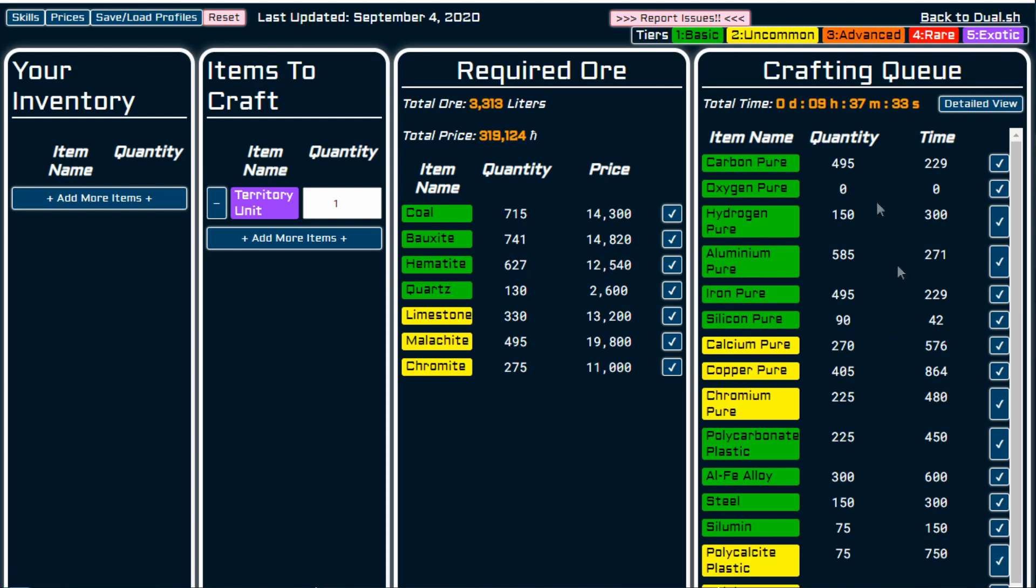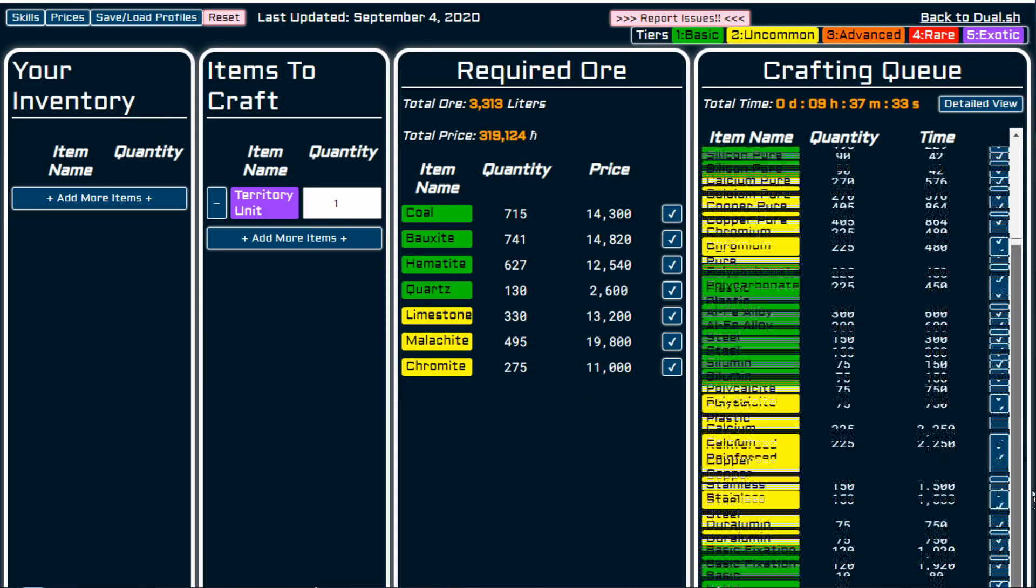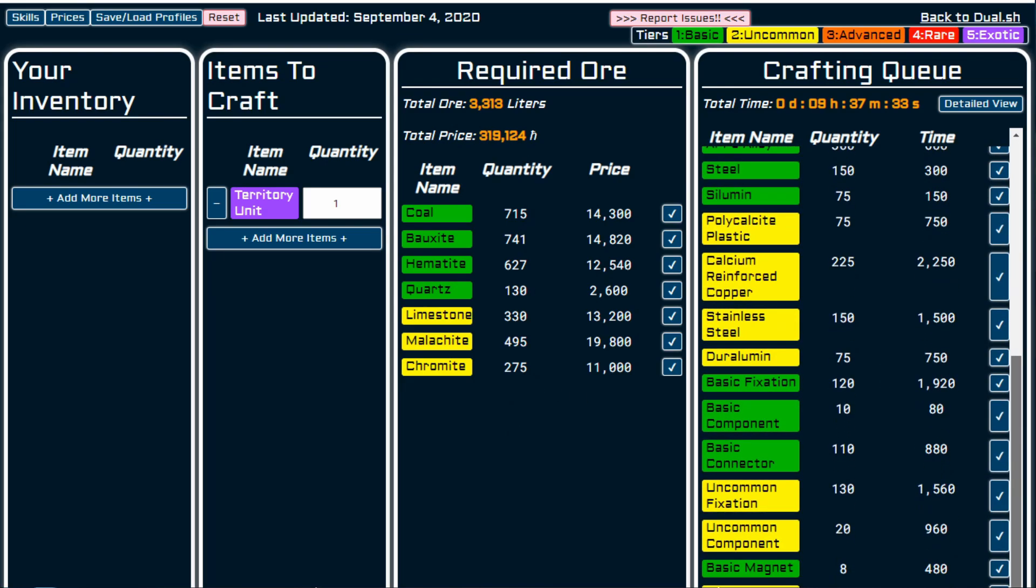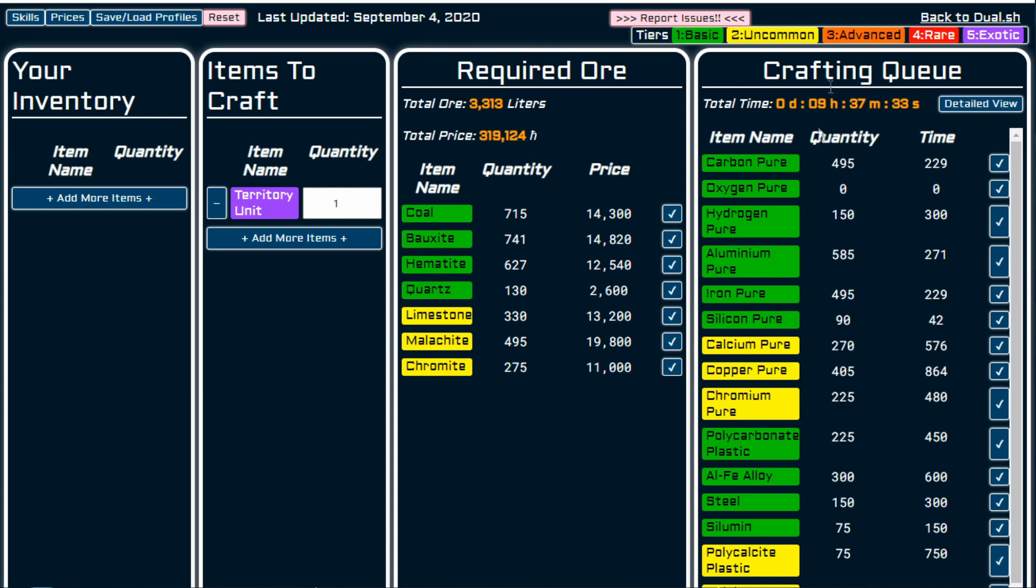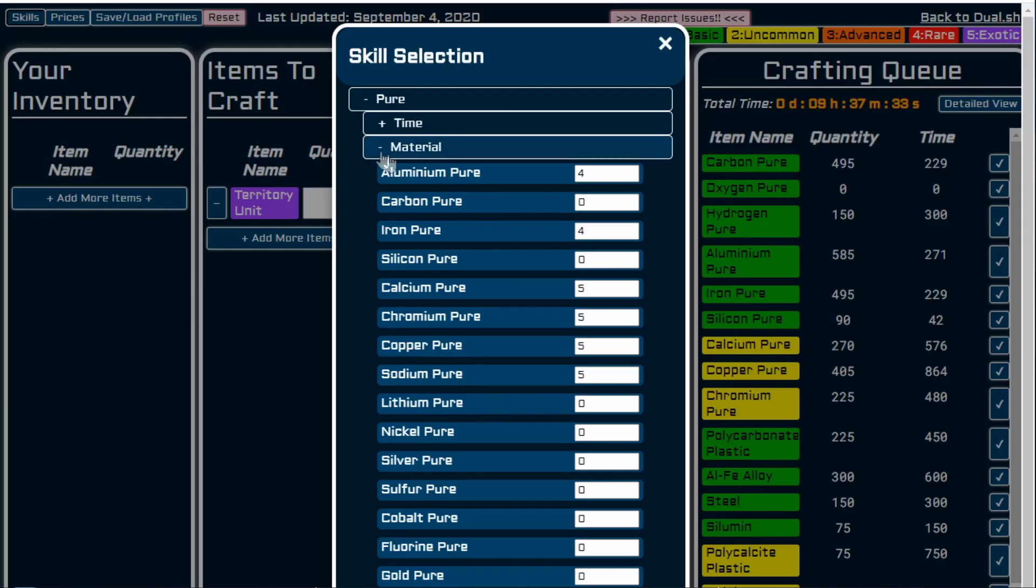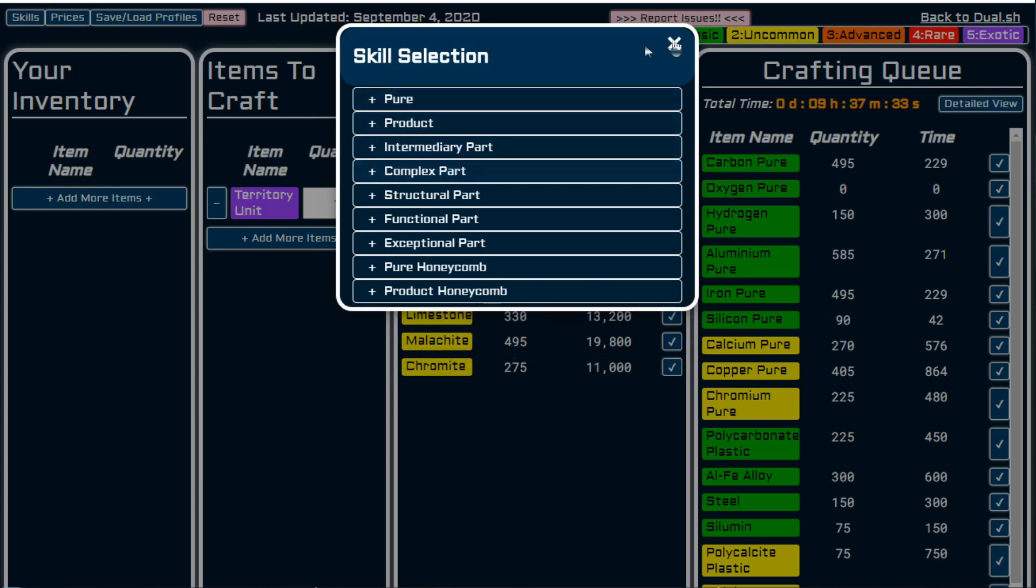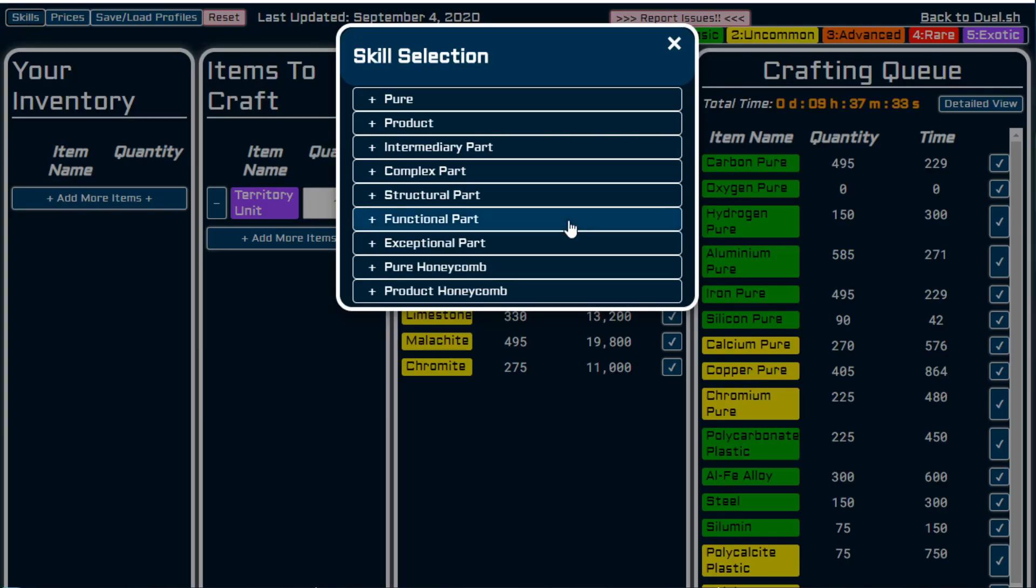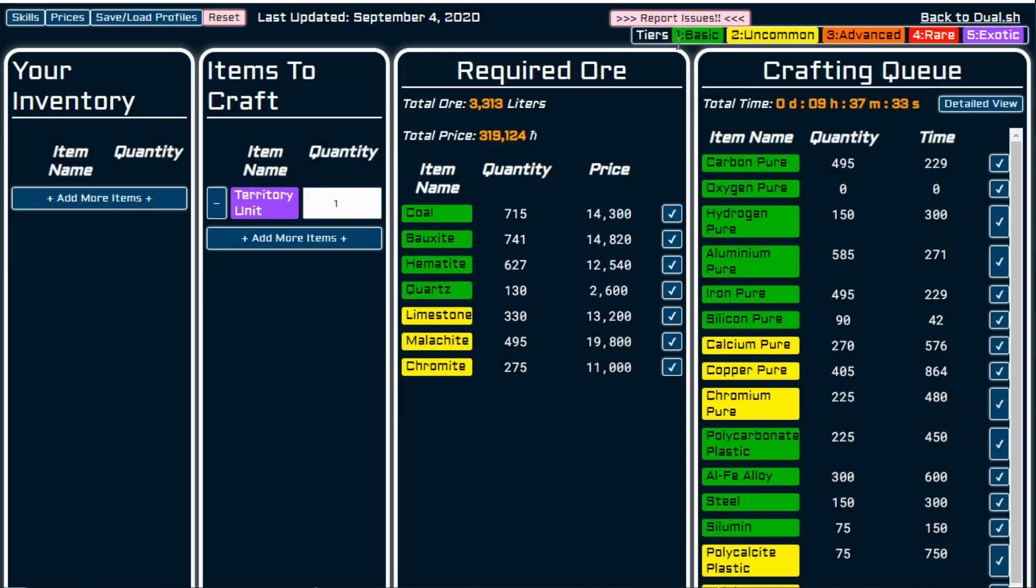So that will tell me the quantities that I need to make a territory claim unit, doesn't actually look a lot. And that then tells you what the crafting queue is, and it will tell you the total crafting time. So nine hours, 37 minutes and 33 seconds with my current skills. Now I don't know where the territory claim unit comes in, what skill set that would come in under, because I haven't trained in it. But if you have that skill set, put it in. And in essence, that's it. It's really simple, but it's really handy.